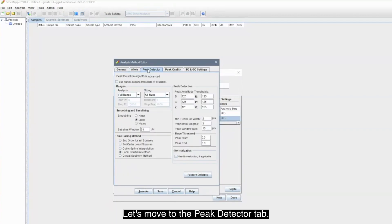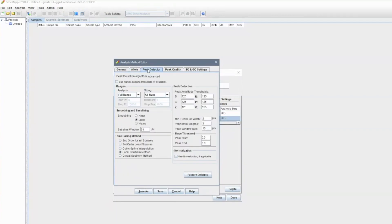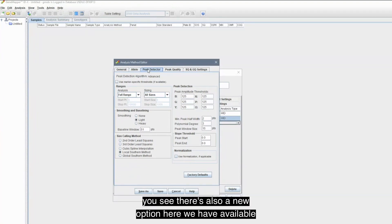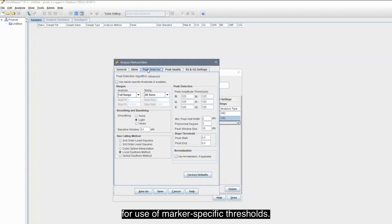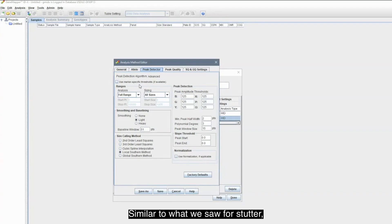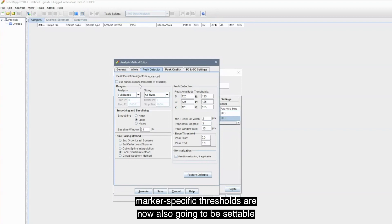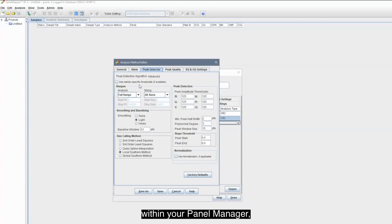Let's move to the Peak Detector tab. In Peak Detector, you see there's also a new option here we have available for use of marker-specific thresholds. Similar to what we saw for stutter, marker-specific thresholds are now also going to be settable within your Panel Manager, which is where we're going to head next.